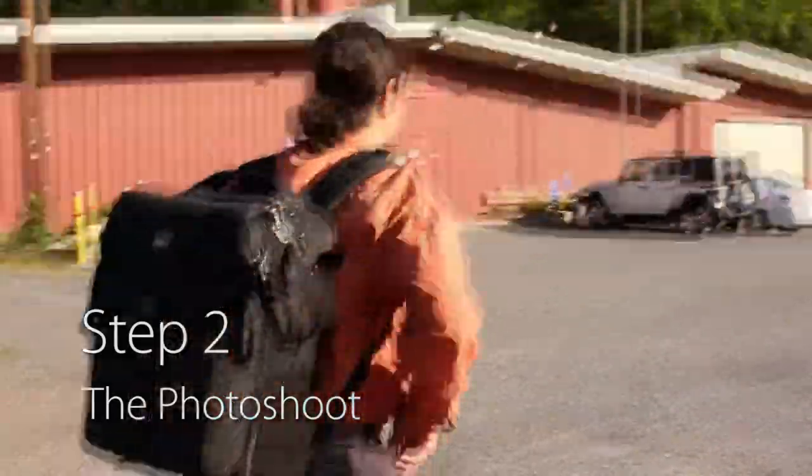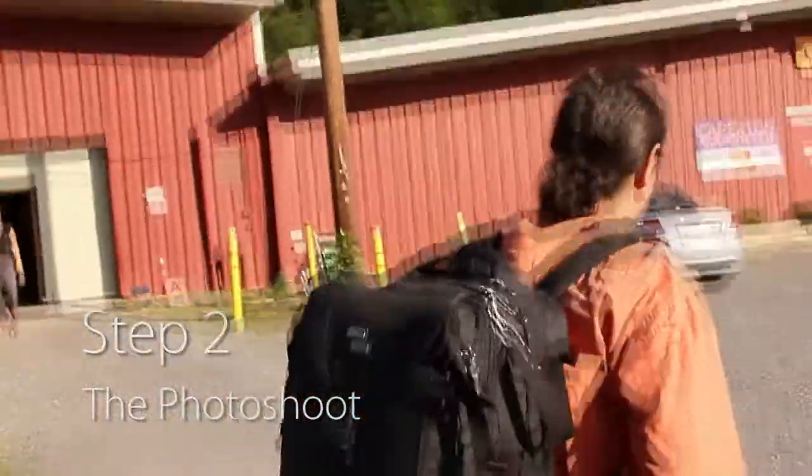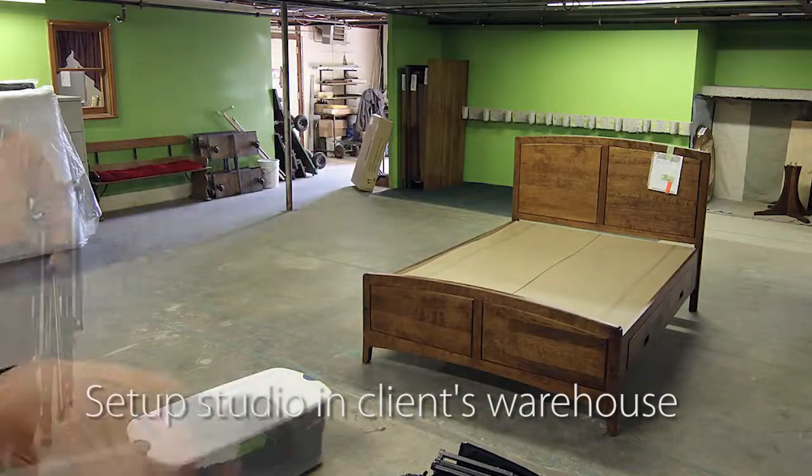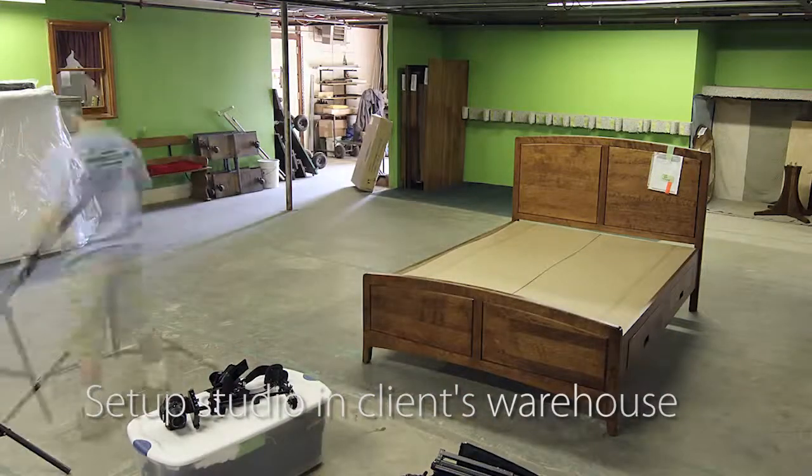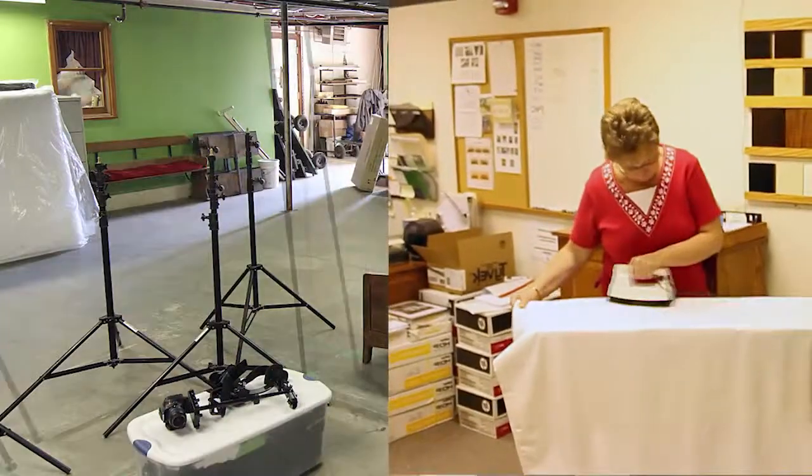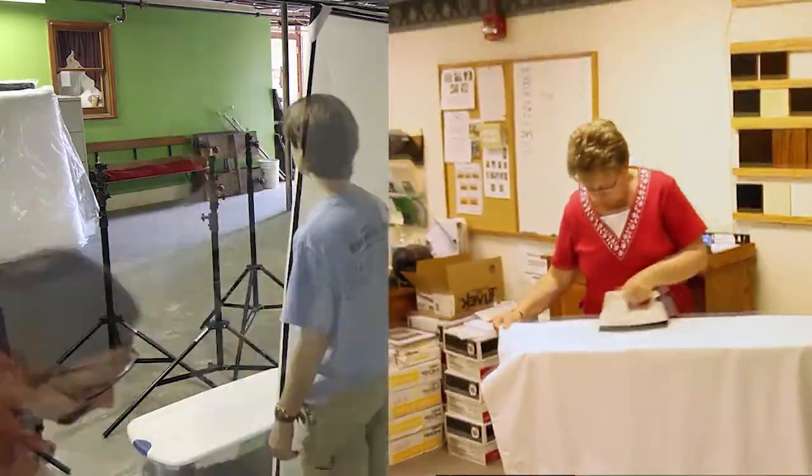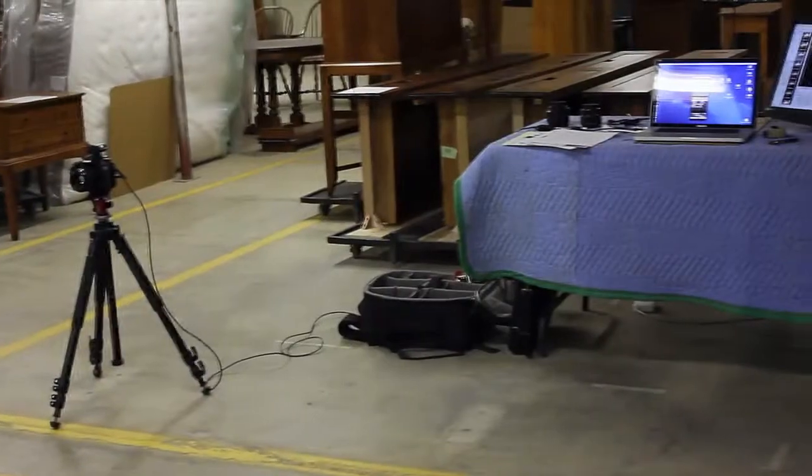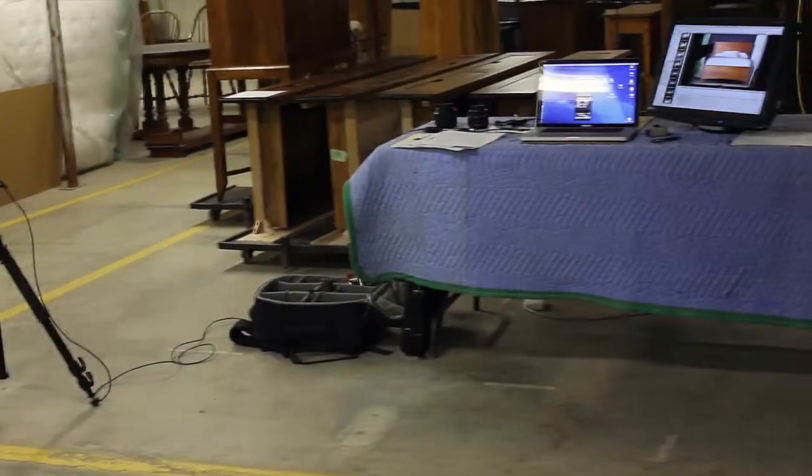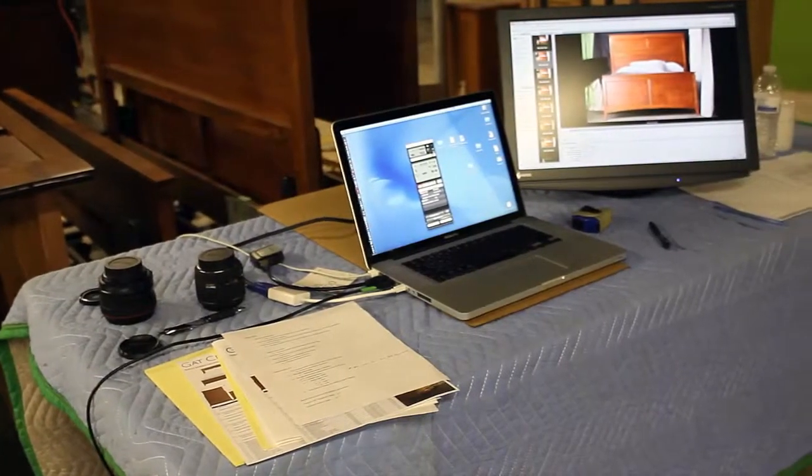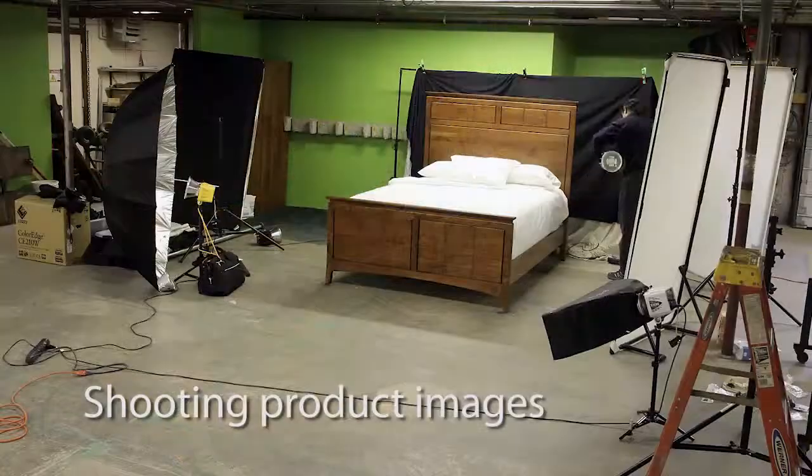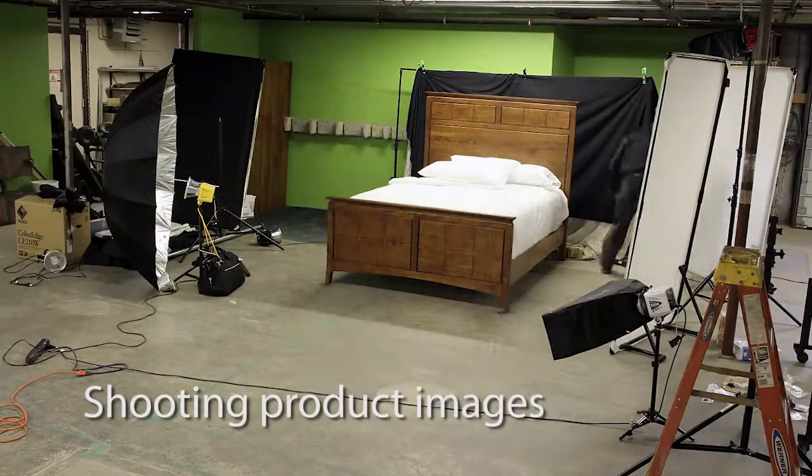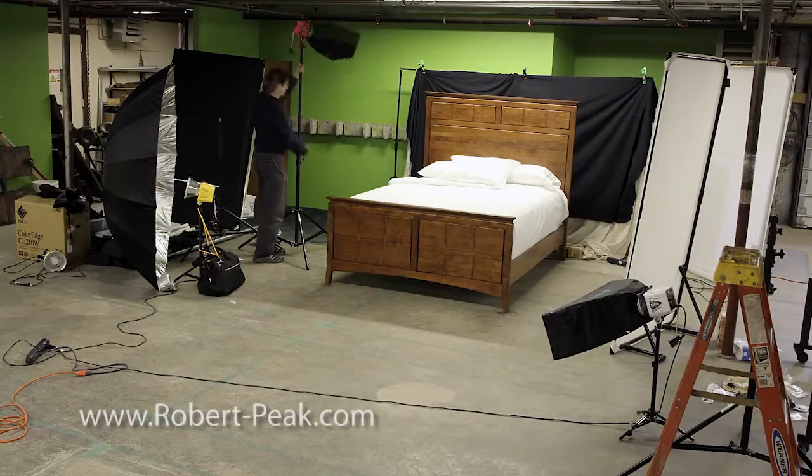With the mock-up in hand, we moved on to step two, the photo shoot. With the aid of a van and an assistant, I moved my studio into the Gat Creek warehouse where we set up five strobes and a computer with color-adjusted monitor. I tether the computer to the camera so I can check details in the images as well as allowing my client to view the images as I shoot them. We start by shooting product images for the full line of furniture.